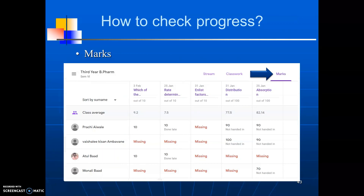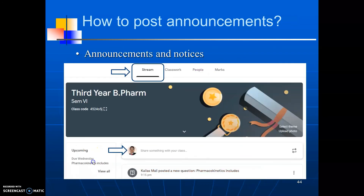Now, let us see how to check the progress of the students. To check the progress of the students, click on marks. It will show the class average and marks of all students. You can also check the progress of individual students.